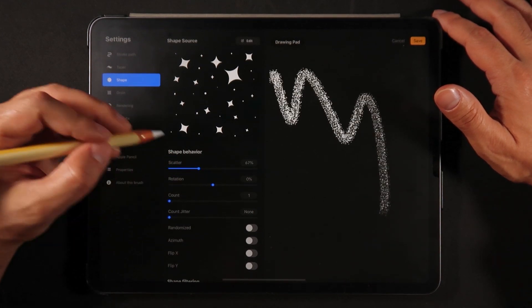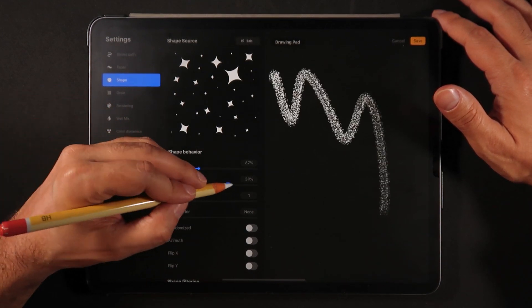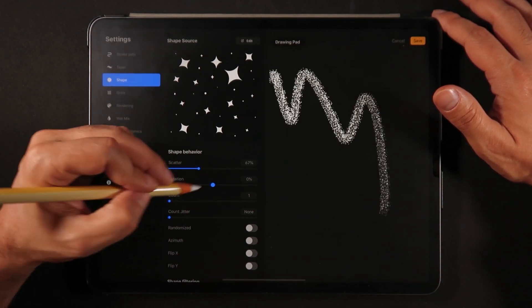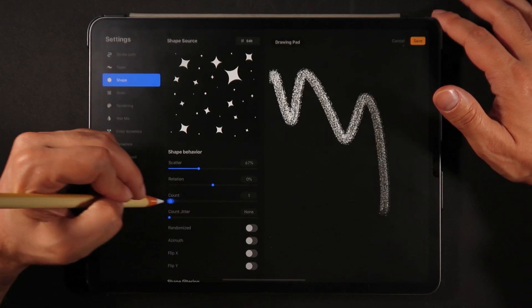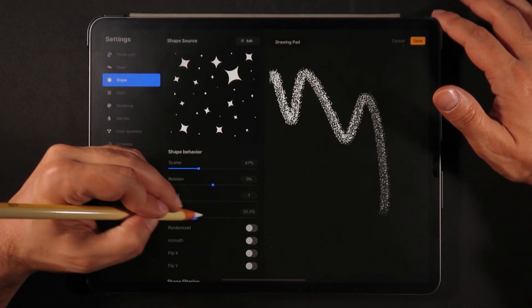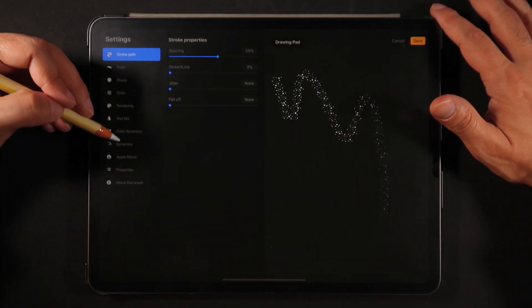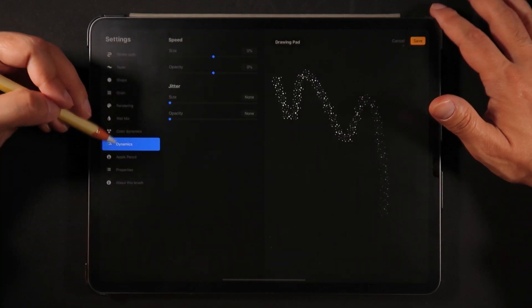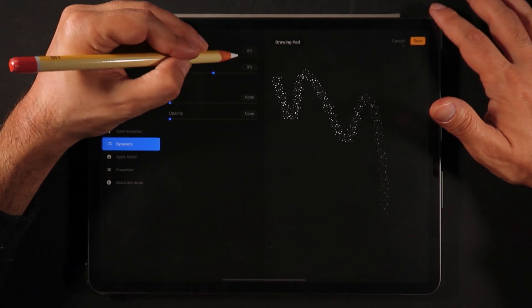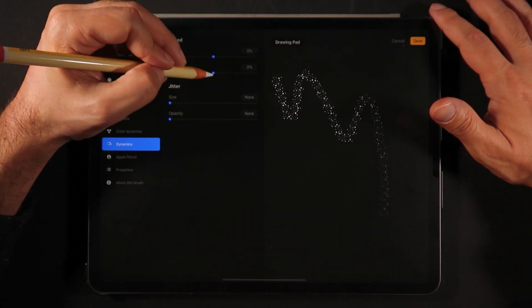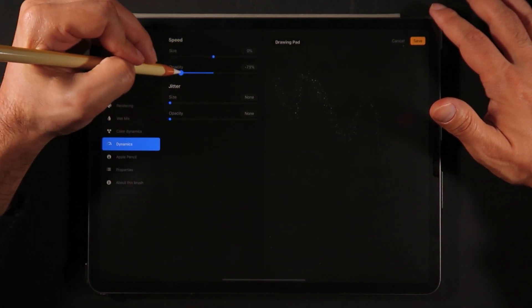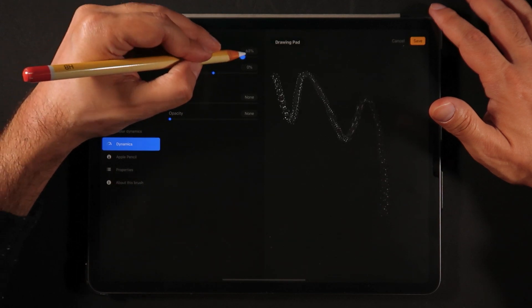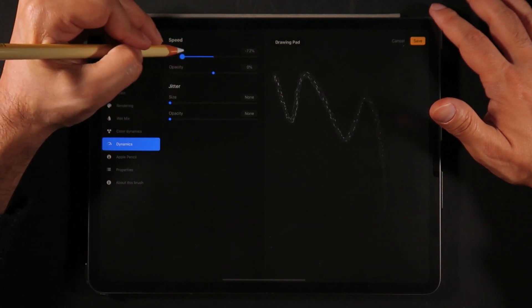So I'm definitely going to do scatter for this one. Rotation is not really necessary. What else can we do here? Dynamics. Let's see if we can play with the size. I guess not. Oh here we go. Size should be okay.